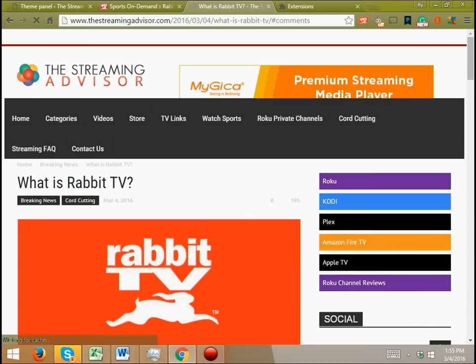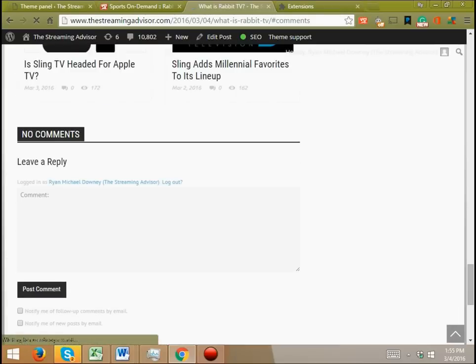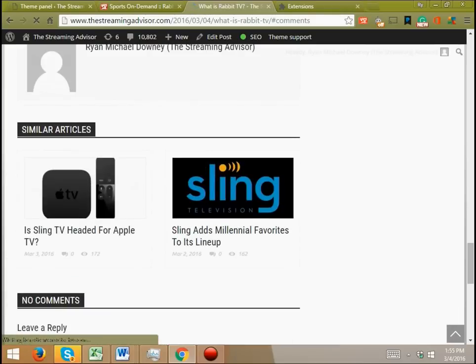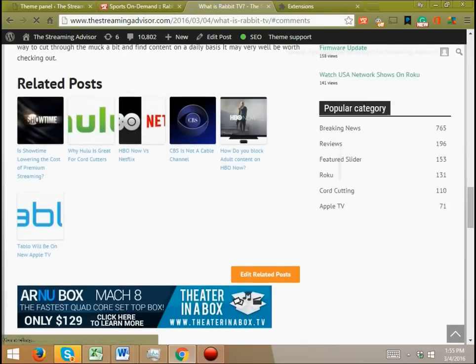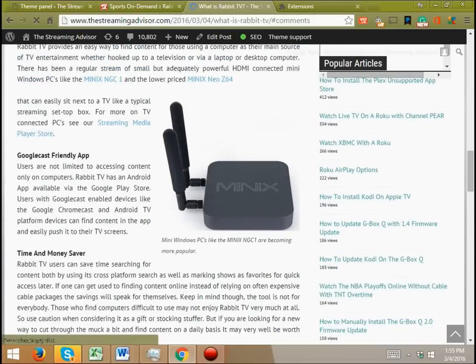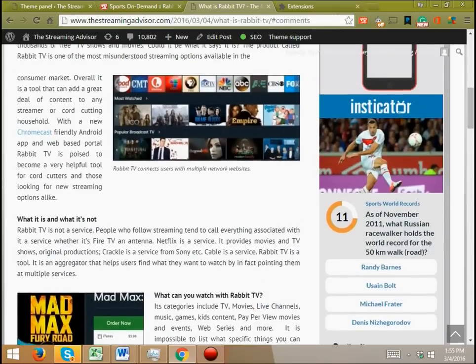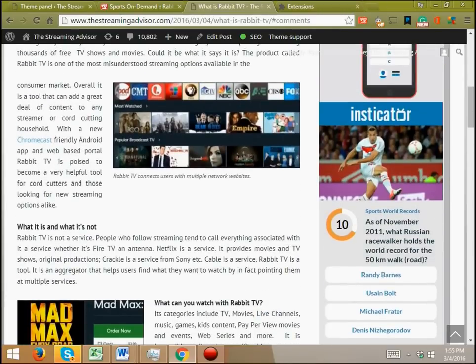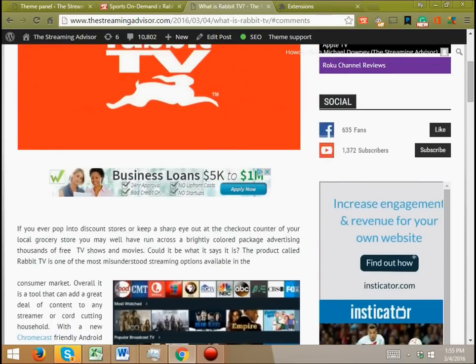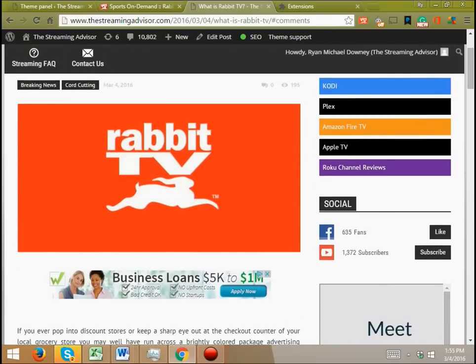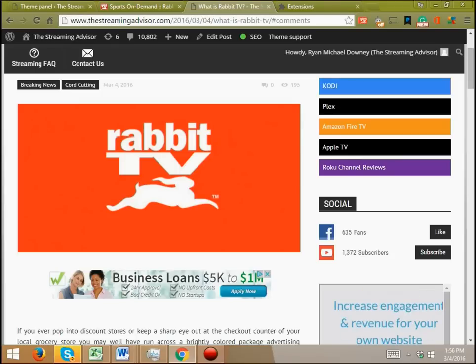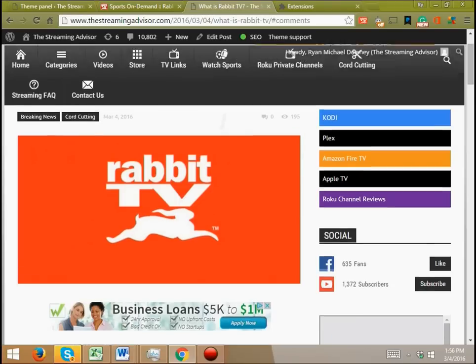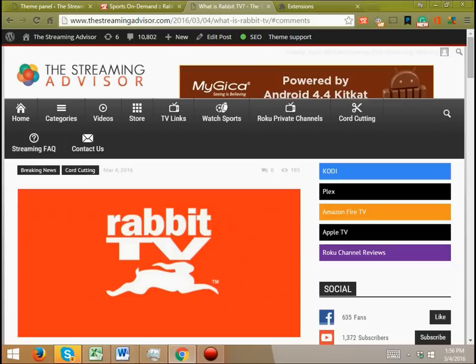What is Rabbit TV? You might have seen Rabbit TV out at various stores. Often it's found at discount stores like Dollar General, sometimes a dollar store, sometimes something like Five Below. But you see the packaging with the little dongle in it and it'll say watch thousands of TV shows, watch thousands of movies. And it might look too good to be true when you take a look at it that way. What are you going to find of huge value at a place like that?